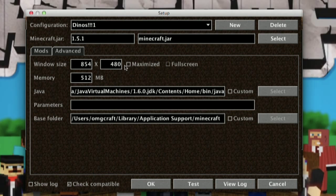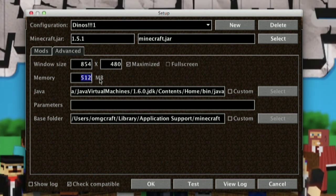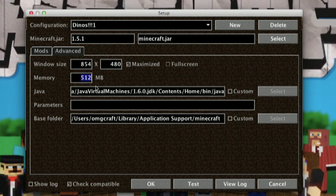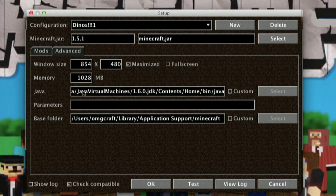It frustrates me that every single time I start my Minecraft game I have to resize the window, so I'm going to go ahead and select Maximized. Also, I know that I'm running better Java than the 32-bit Java, so I can bring up my memory size to something much larger — let's say 1,028 for a whole gig. If you want to, you can go ahead and select the Java folder, but I'm not going to do that.